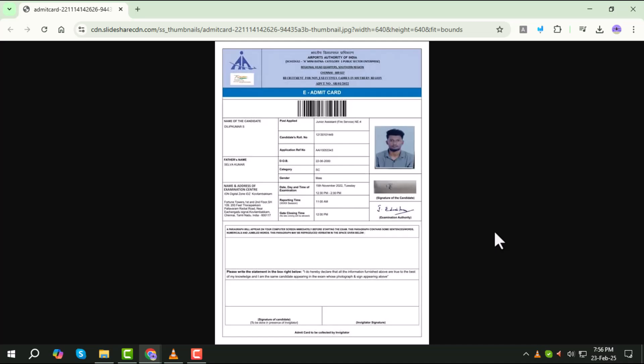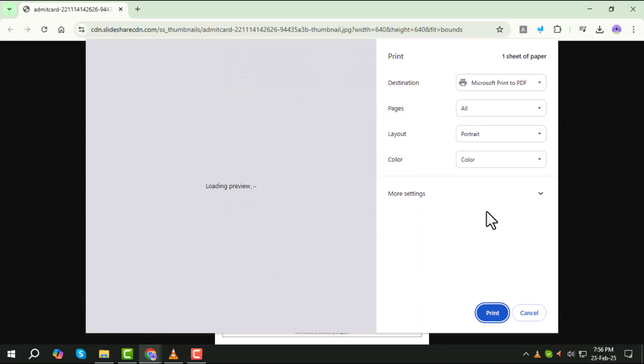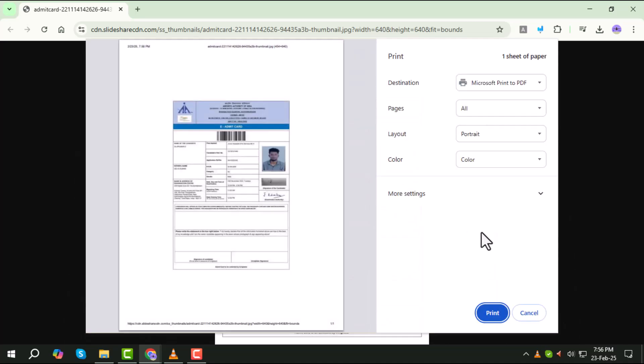Step 2. Once your admit card is displayed on the screen, press Ctrl-P on your keyboard. This will open the print window, allowing you to configure the printing settings.